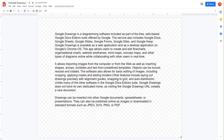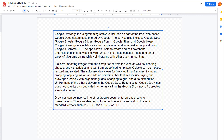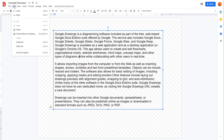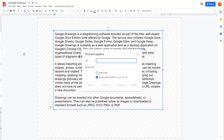Over here you can see I have a range of text, and what I want to do is replace the word 'Google' with all caps. To do that, go to Edit and you can see that Find and Replace is an option. Once you click on this, you can enter what you want to find.